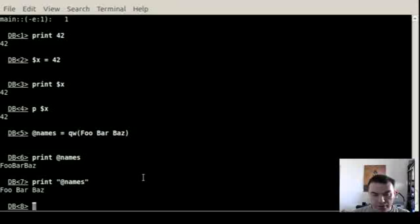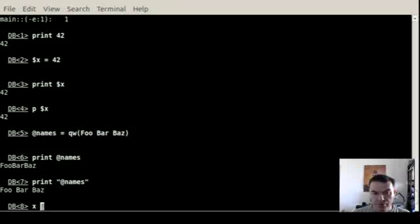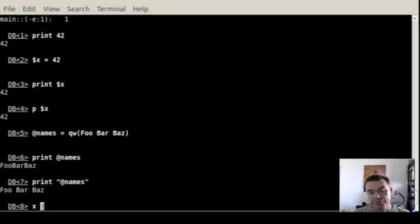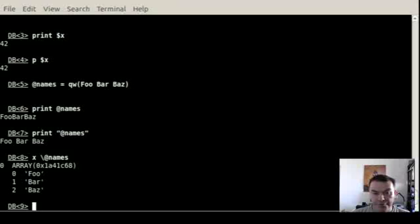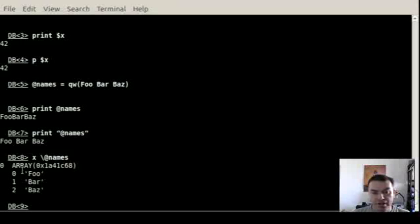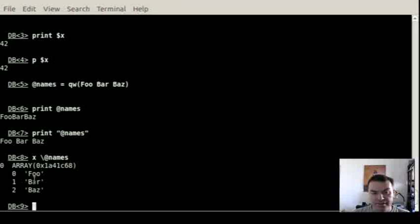So a better way to see what's inside the array is to use the x tool of the debugger. And give it a reference to this array. So this way it will print out that it is a reference and then it will print out the indexes and the values.